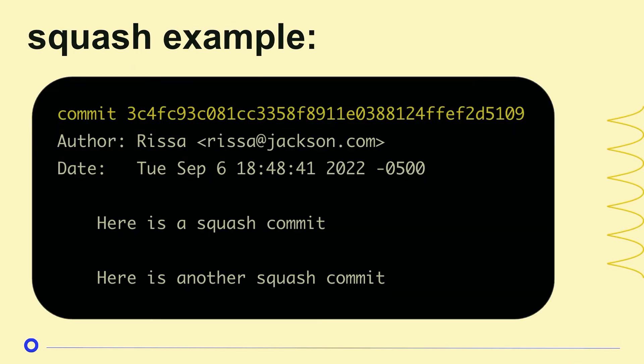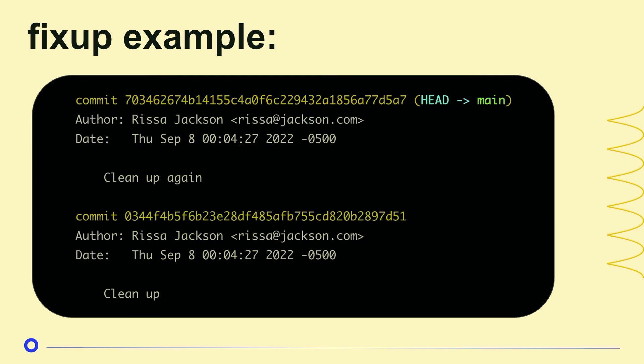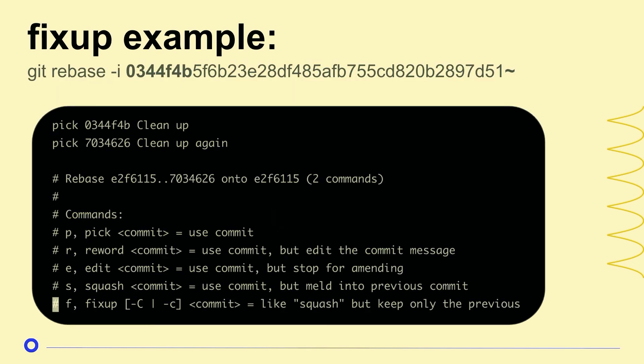So here's a squash example. This is a commit that's already been squashed. So you can see that it has two commit messages. Here's a squash commit, here's another squash commit, but they have one hash. So fixup. We have a cleanup and a cleanup again. I'm sure all of us have done something like that and realized, oh I forgot something. So I would take the parent commit hash, the cleanup one, and I would do just like we did before, git rebase dash I, commit hash.